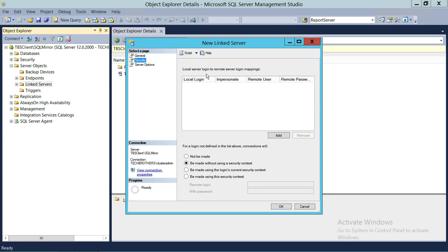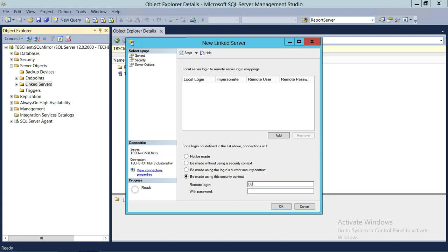The Security tab is very important. Up here you have the option for local server login to remote server login mapping. If you have permission to impersonate local logins with remote logins and password, you can add it here. But my recommended way is to have a SQL Server authentication user and use that with 'Be made using this security context,' because it's much more secure. In my case, I have a SQL Server remote login called DB Manager, and I'm providing its password. This is the password that will connect to the remote server.